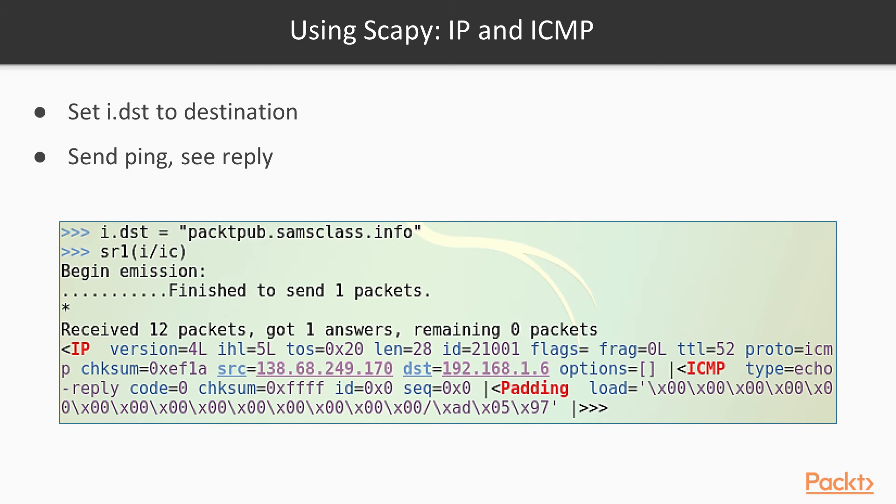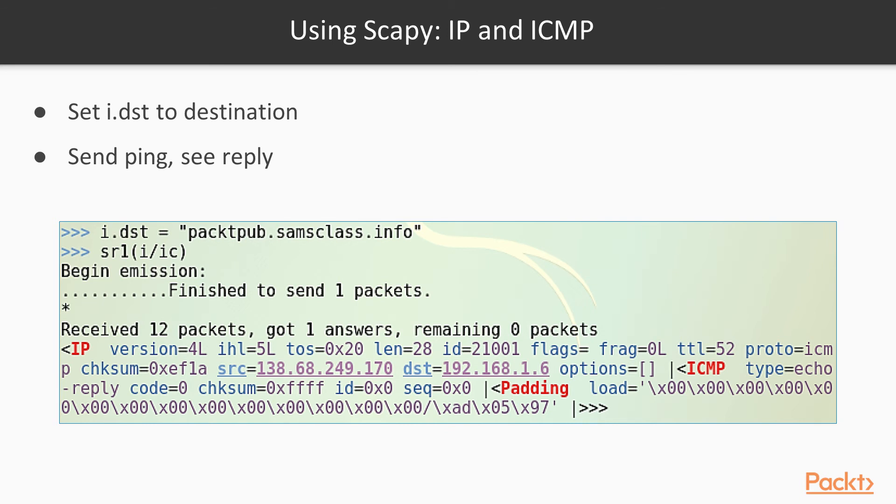And this is the packet built: I at layer 3, the slash separates layers, and then IC is layer 4. So this is a layer 3 IP packet going to the IP address corresponding to that domain name, and an ICMP packet inside it. And then you get an answer, and the answer is summarized here. It's also an IP packet, going from that remote address to my local address. And inside the IP packet is an ICMP echo reply packet.